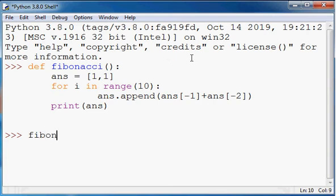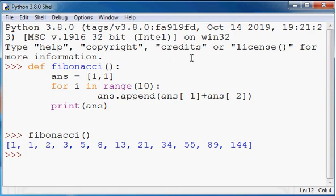So I'll just call that now and it works really well, and they're the first 12 numbers of the Fibonacci sequence.